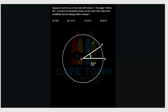The next question: suppose A and B are on a circle with center C. The angle ACB is 30 degrees. If a point D is randomly chosen inside the circle, what is the probability that triangle ABD is obtuse?